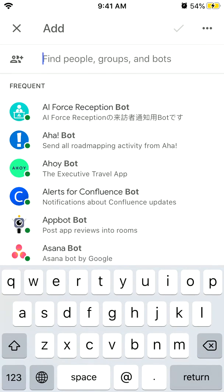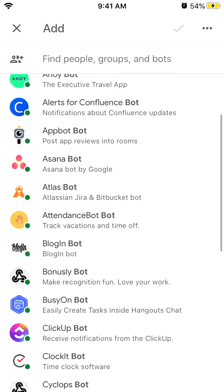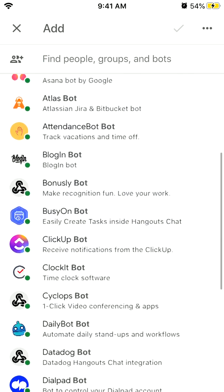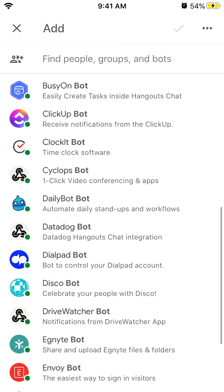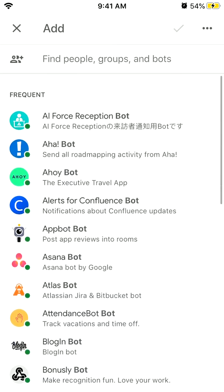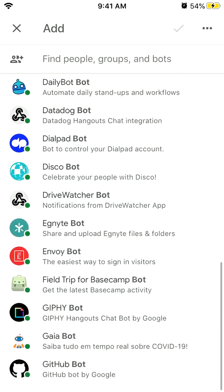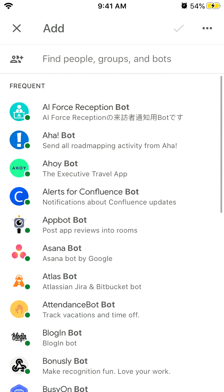Here you have all these bots. Bots are like specific apps — you can have a blogging bot, Asana bots, all these project management tools, and a GitHub bot.